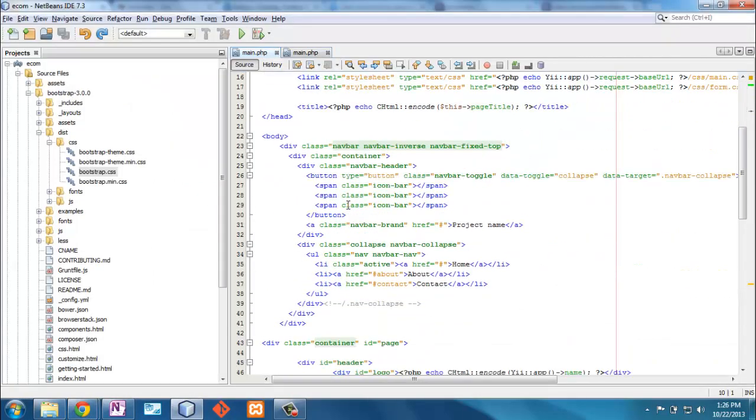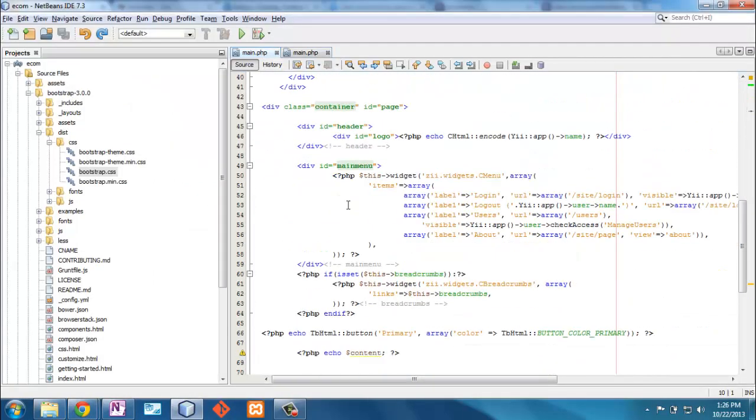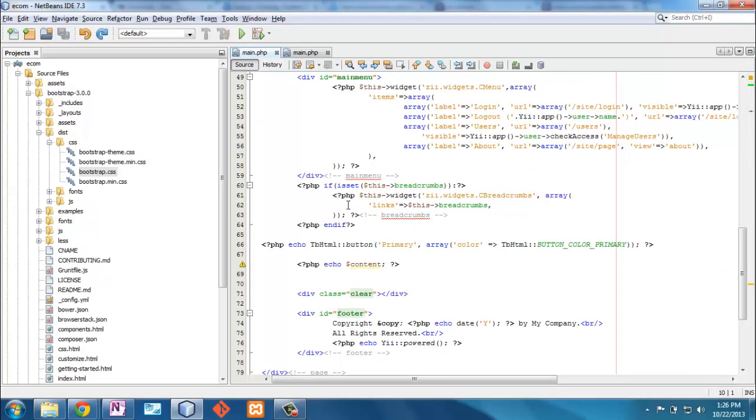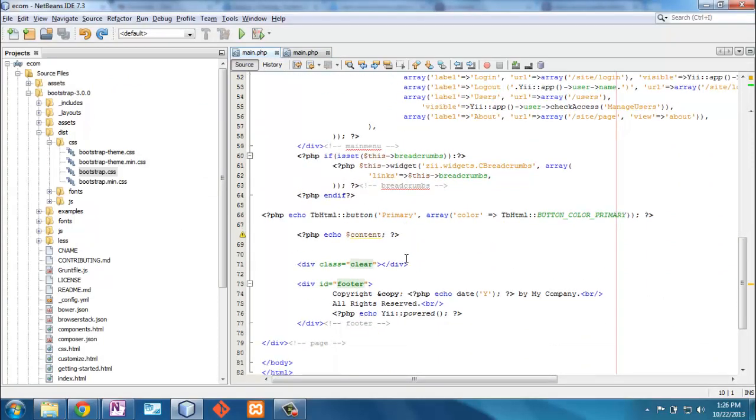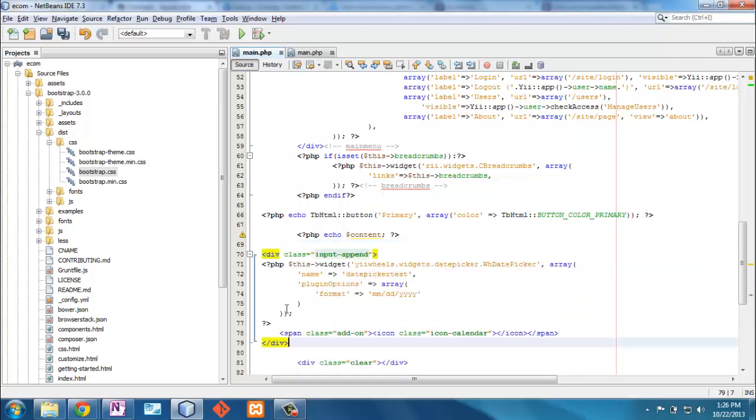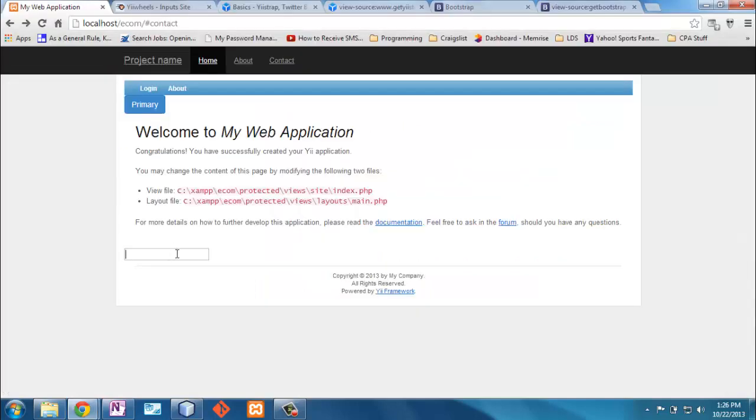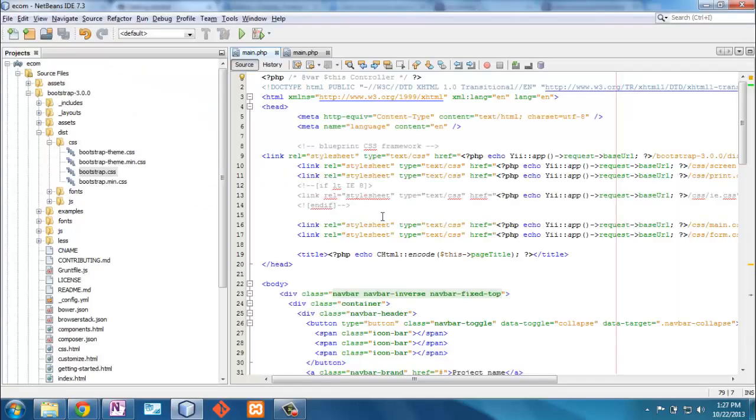Now that we've got a YiiWheels extension in there, let's add something to our view file here. How about if we have a date picker? And I'm going to put that after the content. Now, this isn't going to work, and I'm going to show you why. If I just put this in here, and I get this field. It doesn't do anything.